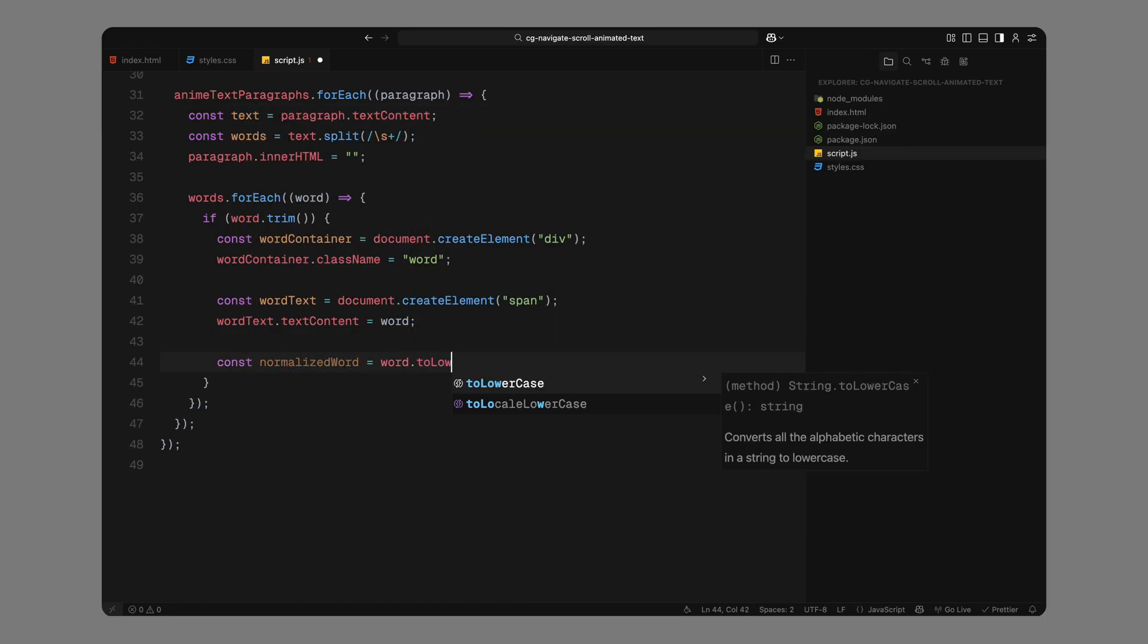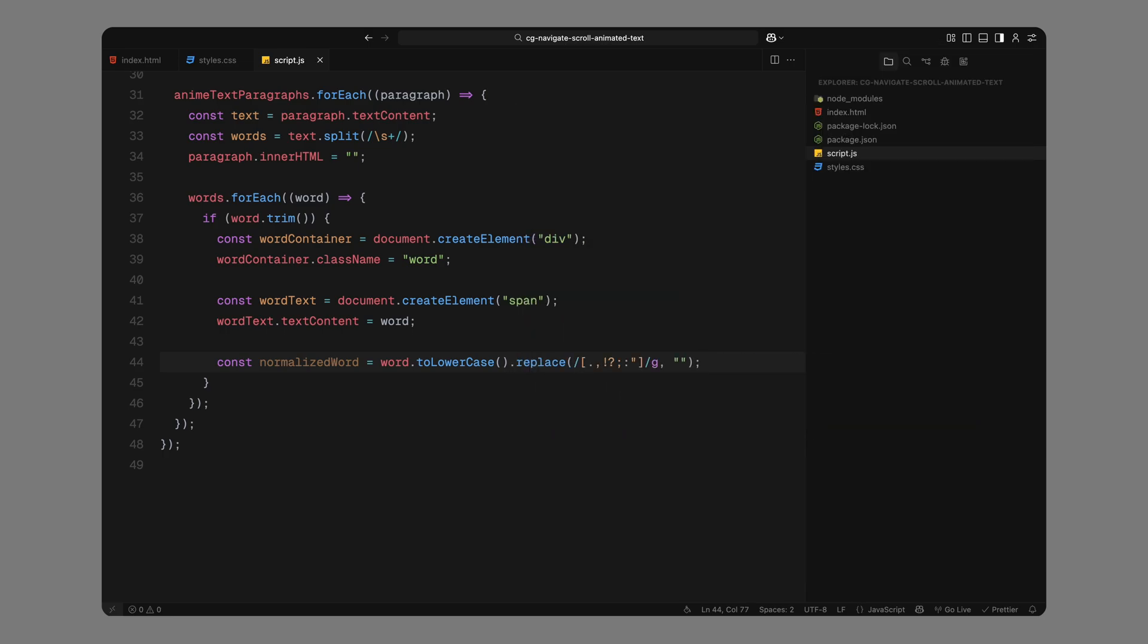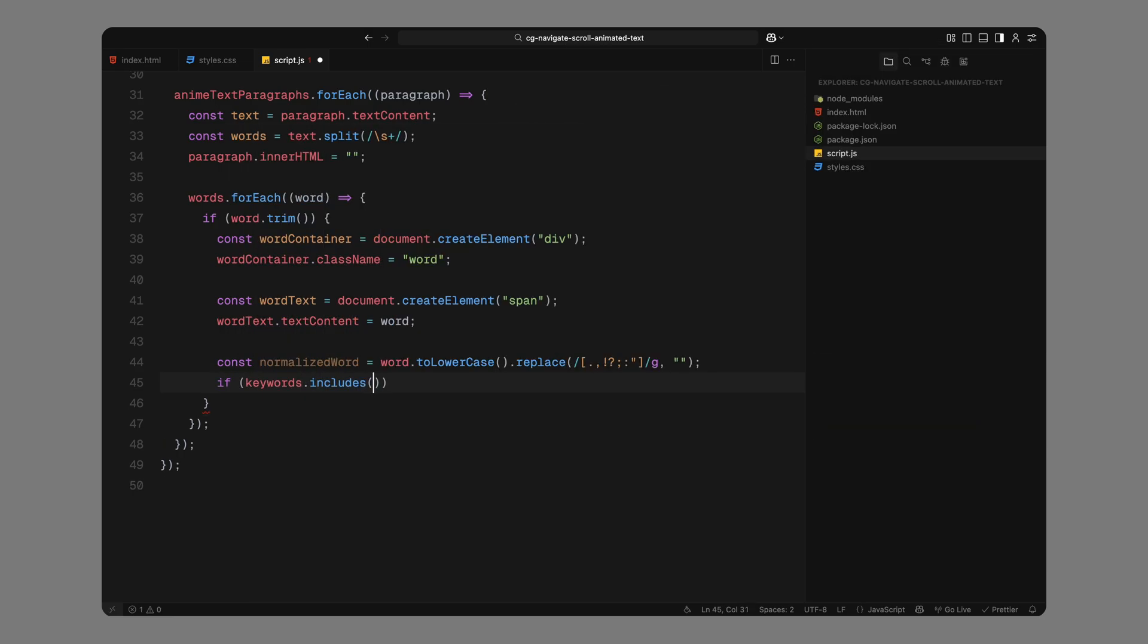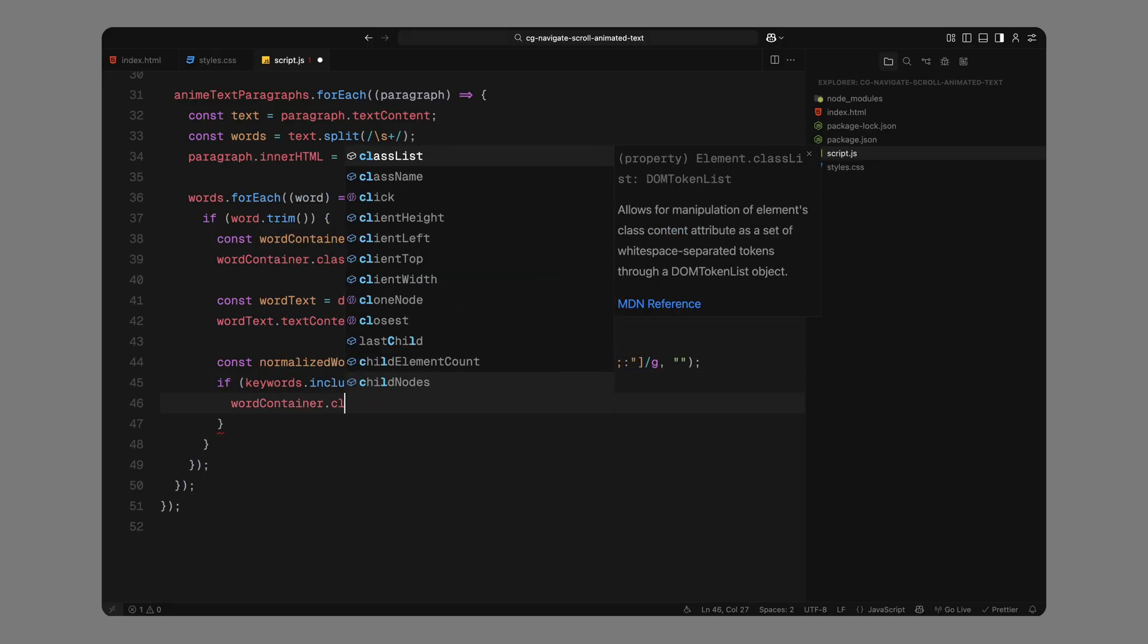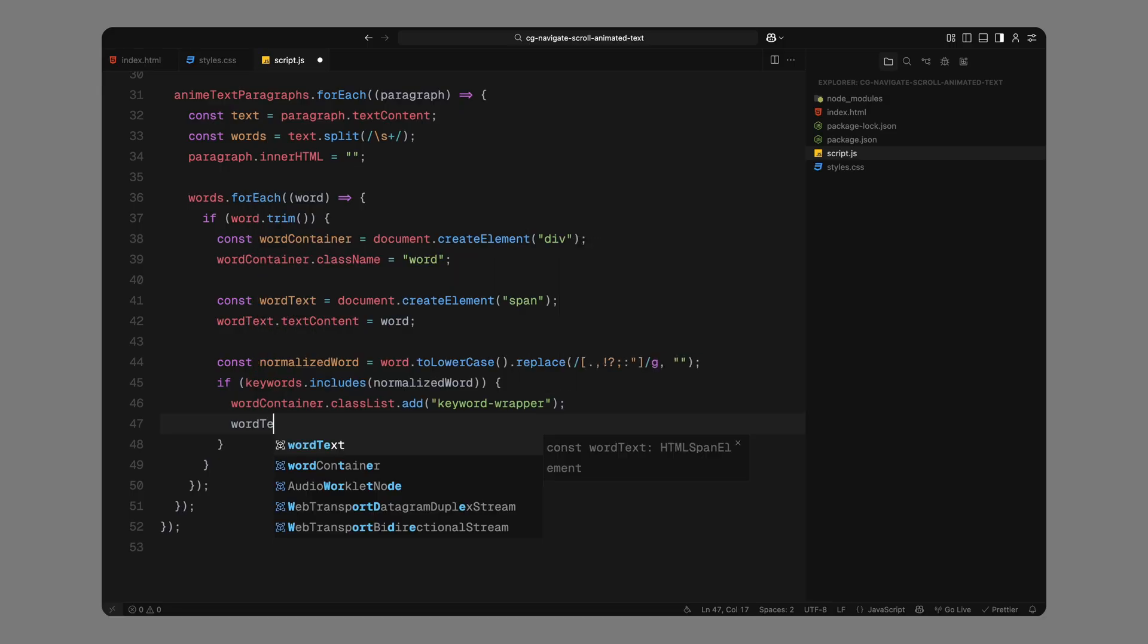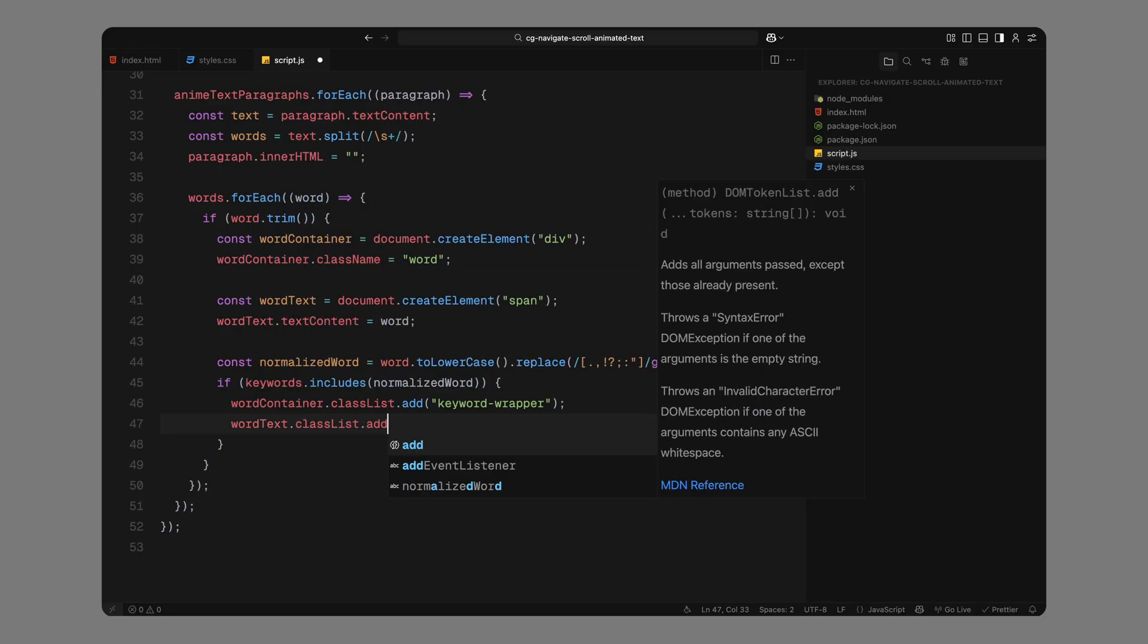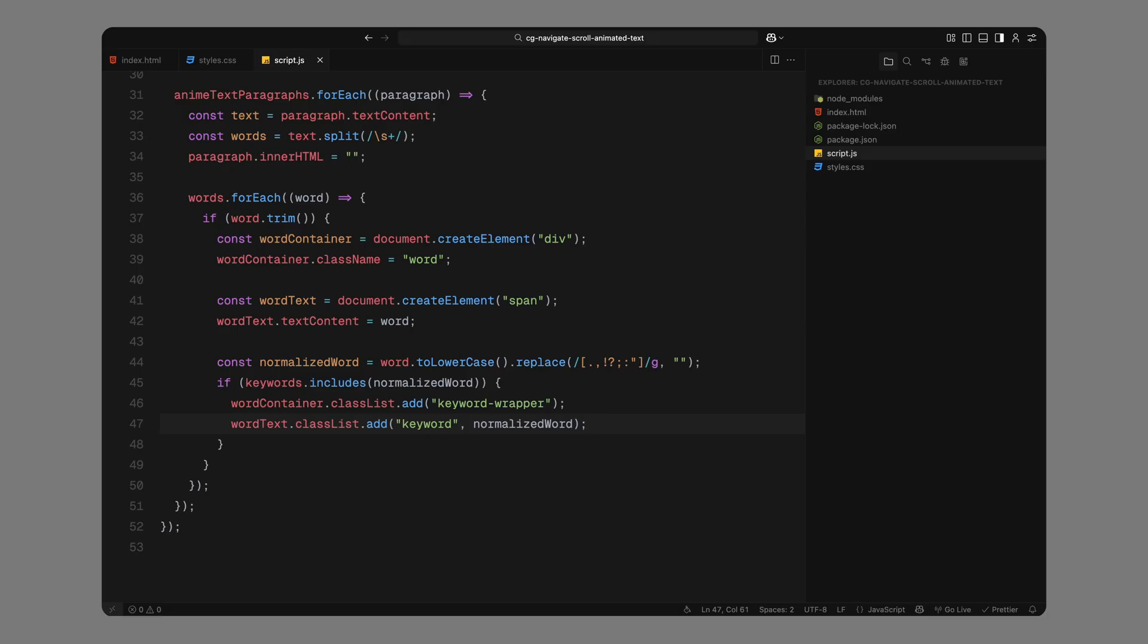Now, to check if the word is one of our highlighted keywords, we'll normalize it first. That means we convert the word to lowercase and strip out any punctuation like commas, periods, or quotation marks. This is important because we want to match the raw word itself without things like dots or commas interfering with our check. Then, we'll compare the cleaned-up word against the list of keywords we defined earlier. If it's a match, we'll apply two extra classes. First, we'll add keyword wrapper to the outer div. This lets us adjust spacing and layout around the keywords, especially since we're using a pseudo-element later to draw the background.